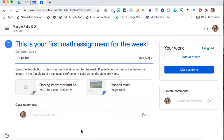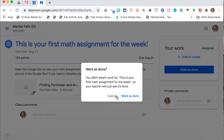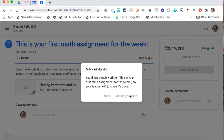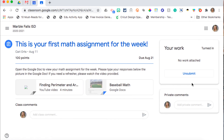Once you can view the assignment, you're going to scroll over to Mark as Done and click on Mark as Done. This window will pop up — you're going to click Mark as Done. You will see that you have the option to unsubmit your work if you would like to, and you can see right here that it is turned in.